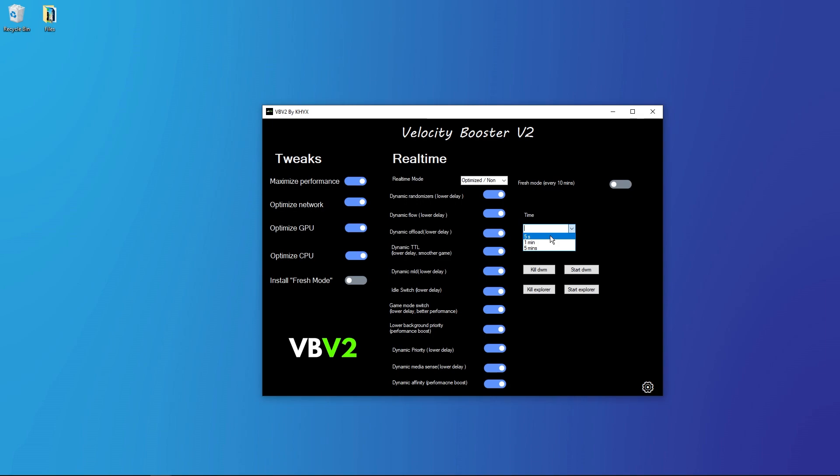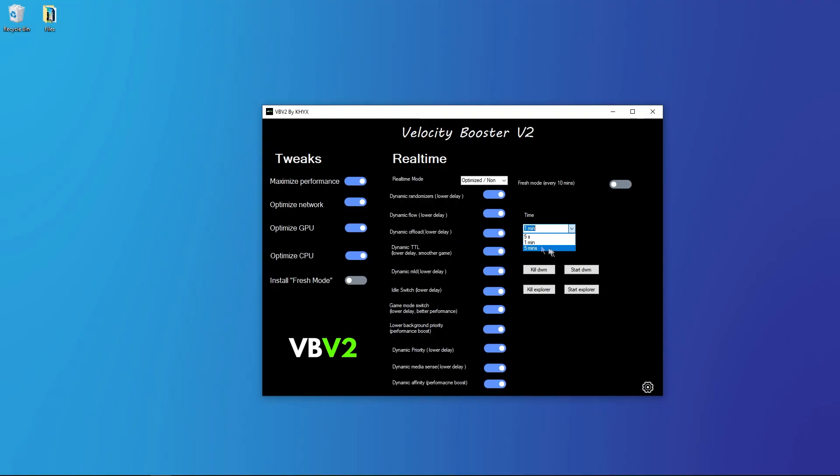If you have a lower PC like laptop or just mid PC, I recommend you one minute. And for laptop two. And very, very low PC, I don't know, just maybe five minutes. But you can test the one minute, I think it's okay.